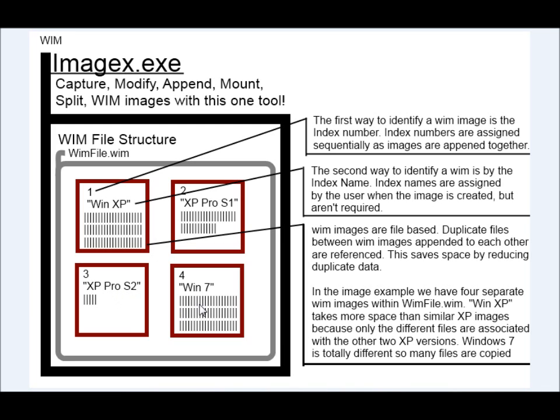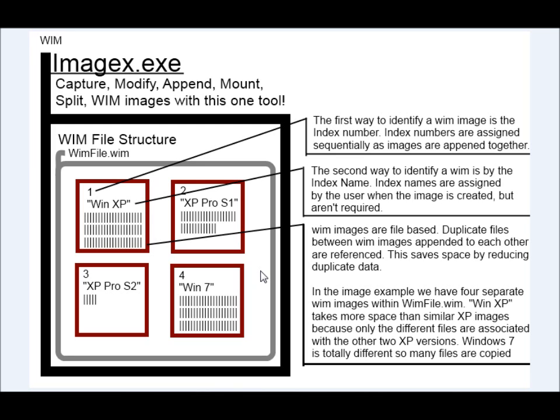And here's a Windows 7 which takes up all its data because it's not similar to these other files. So that's a quick look at how the single instance storage works. And that's it. So that's a quick introduction on why WIM images are really cool but also why they're really awesome.